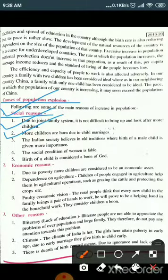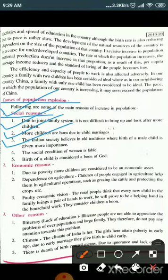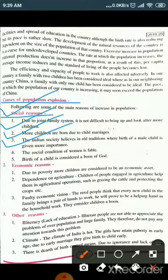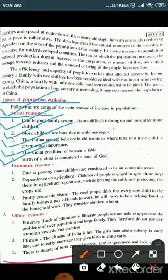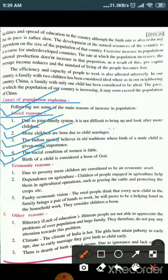Next, more children are born due to child marriages. The Indian society believes in old traditions where birth of a male child is given more importance. Next, the social condition of women is feeble — women are not able to take decisions on their own. The fifth social reason is that birth of a child is considered a gift of God. These are the social causes of population explosion.